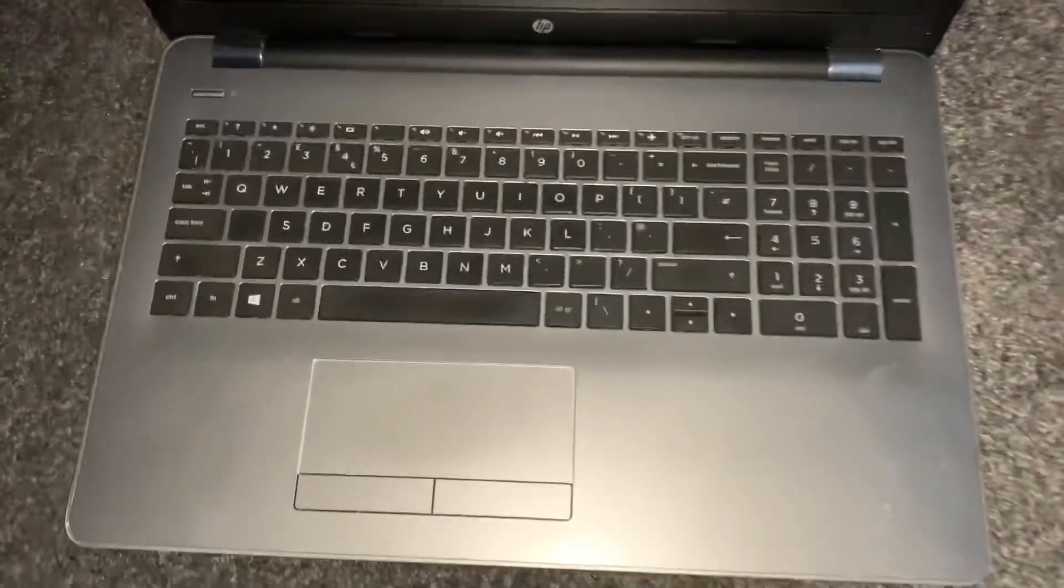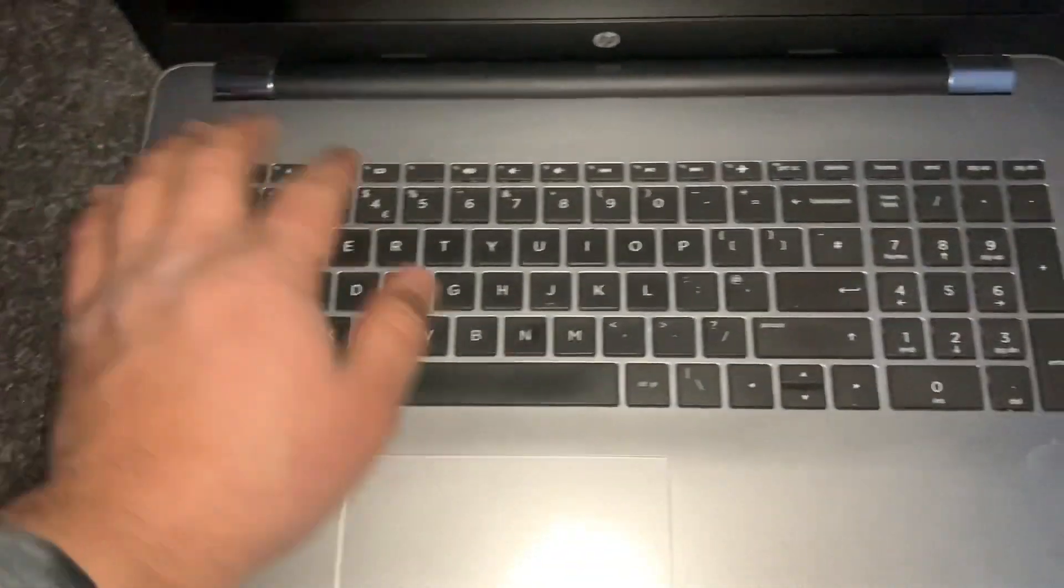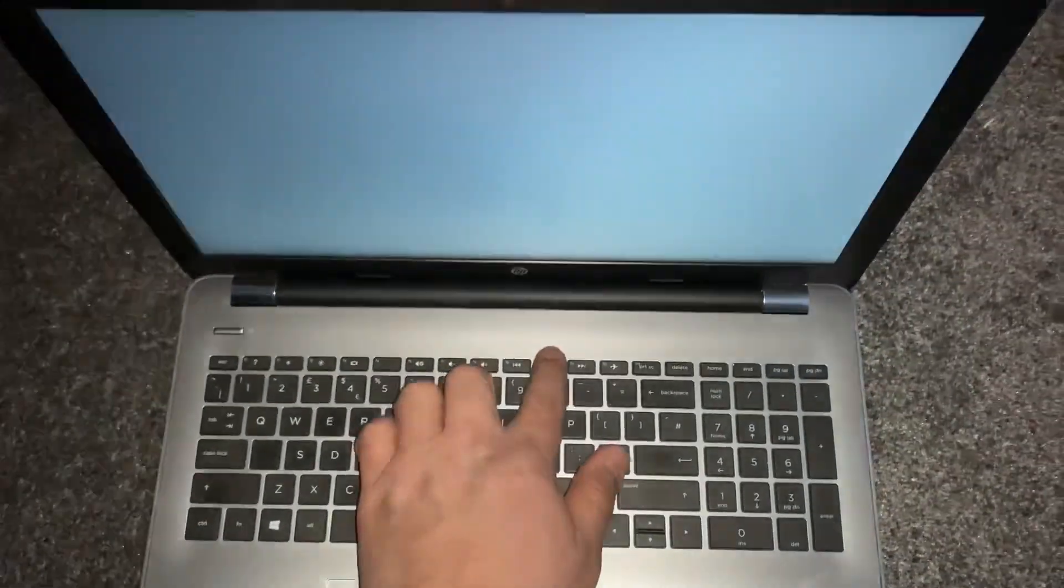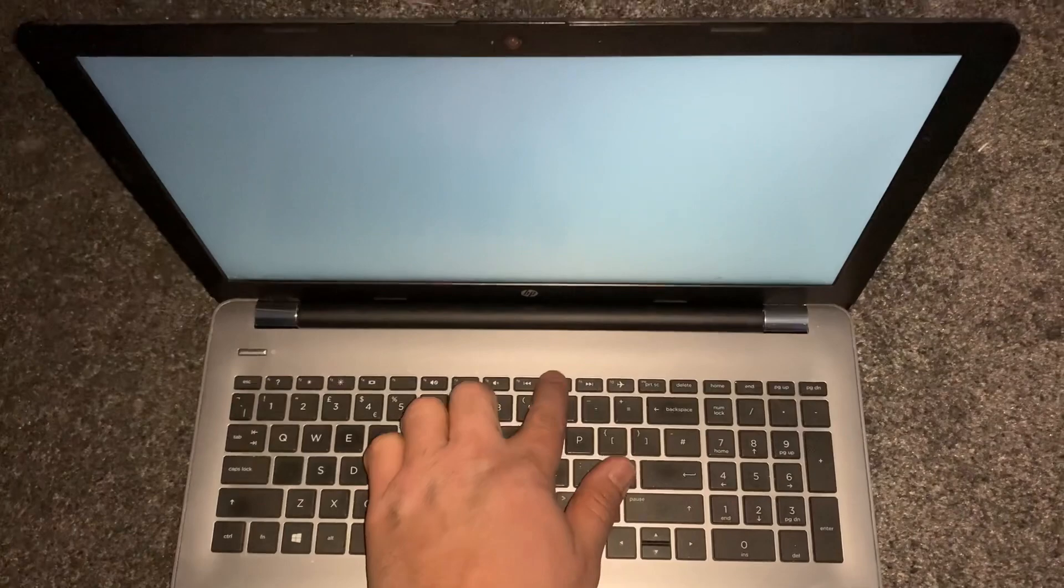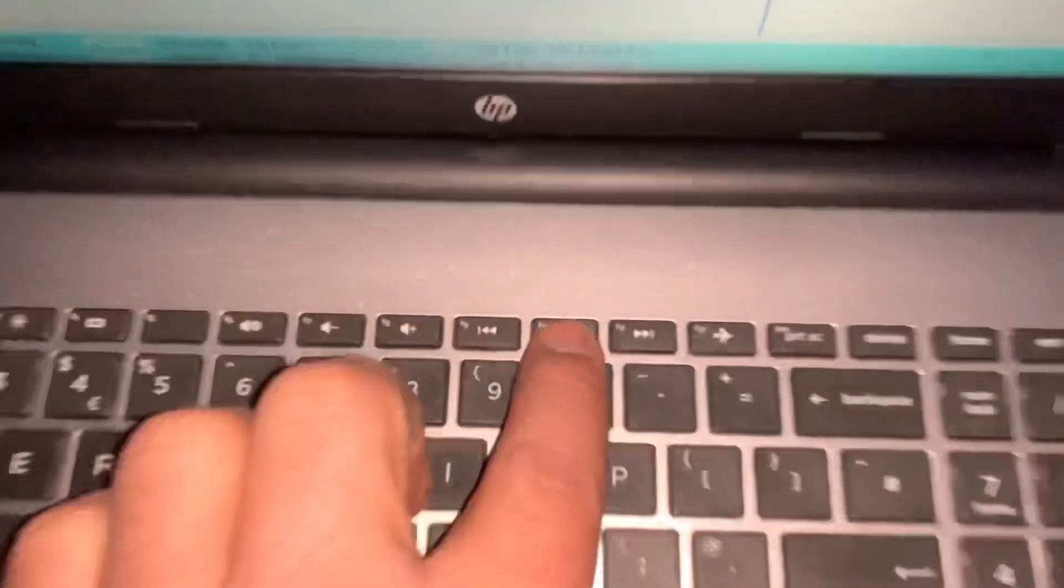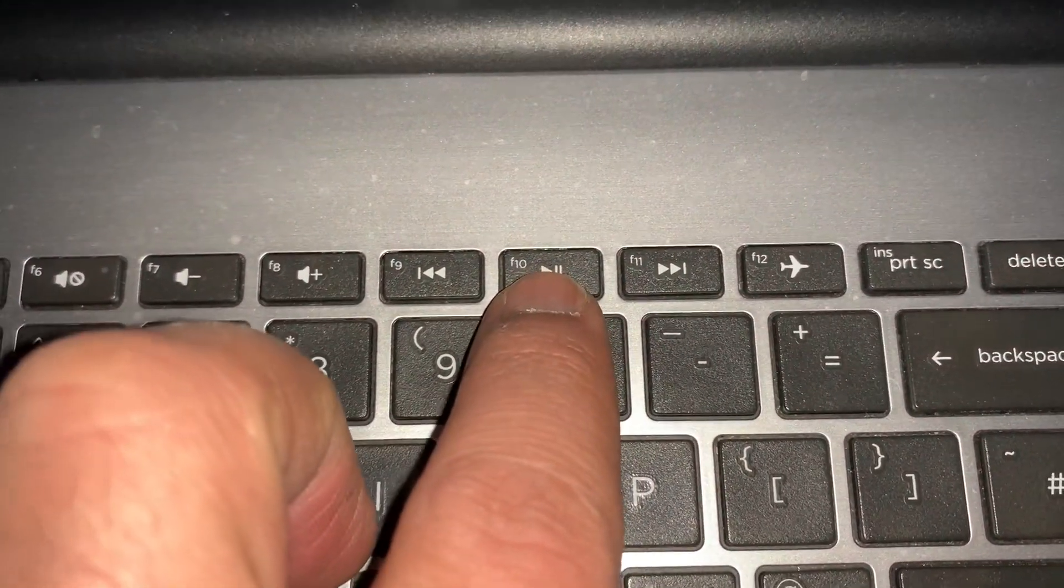You need to power on the laptop and keep tapping the F10 key. By tapping the F10 key, you will enter BIOS. I'm zooming in.